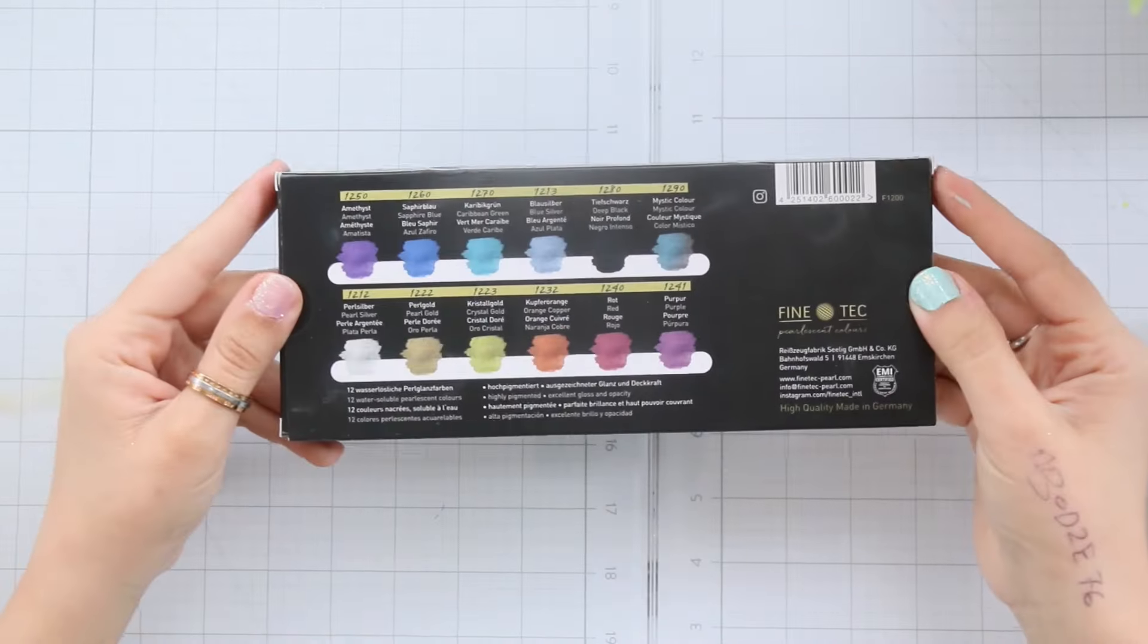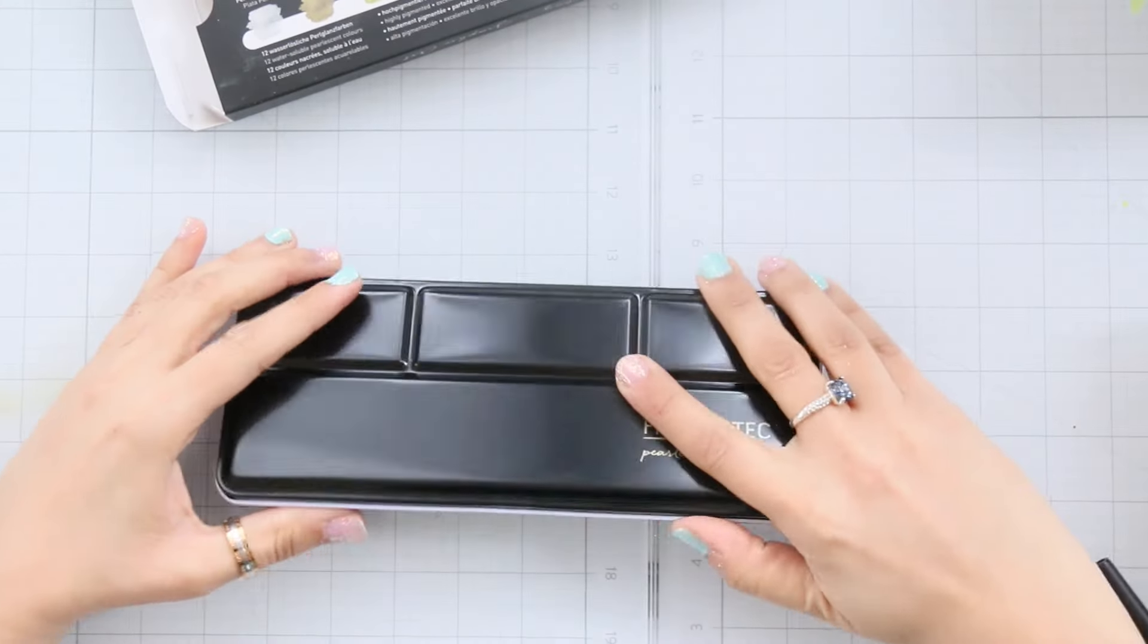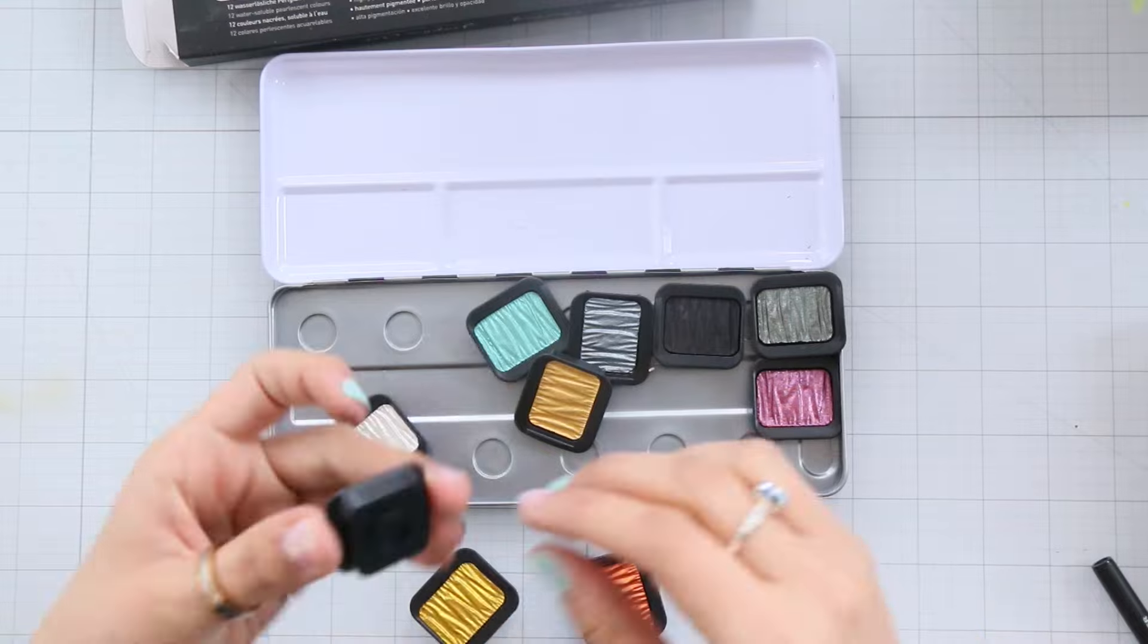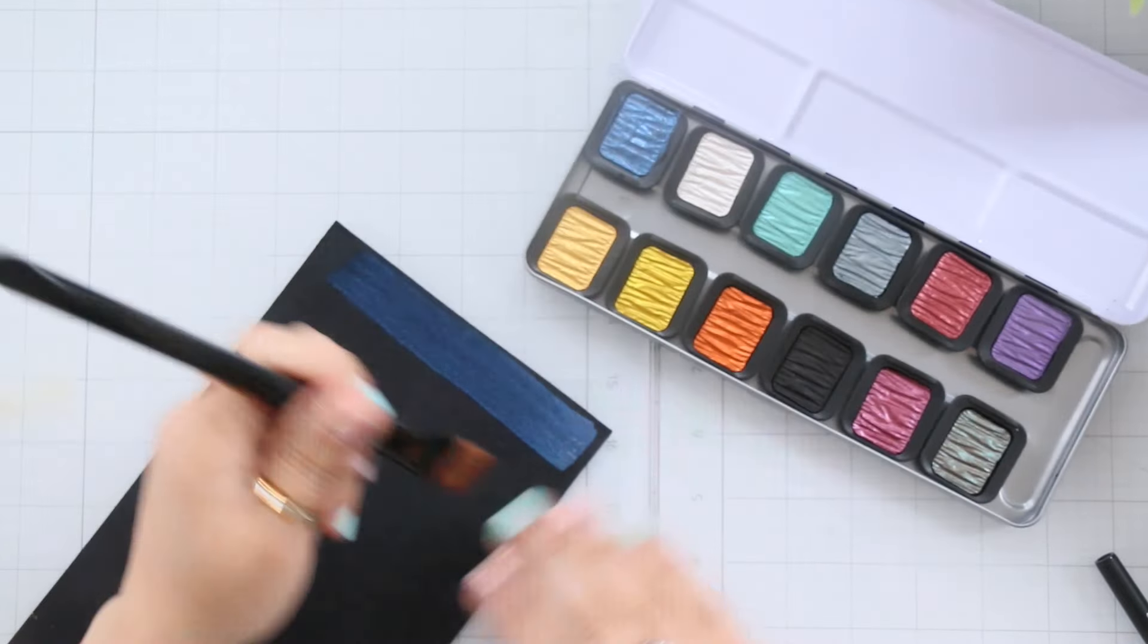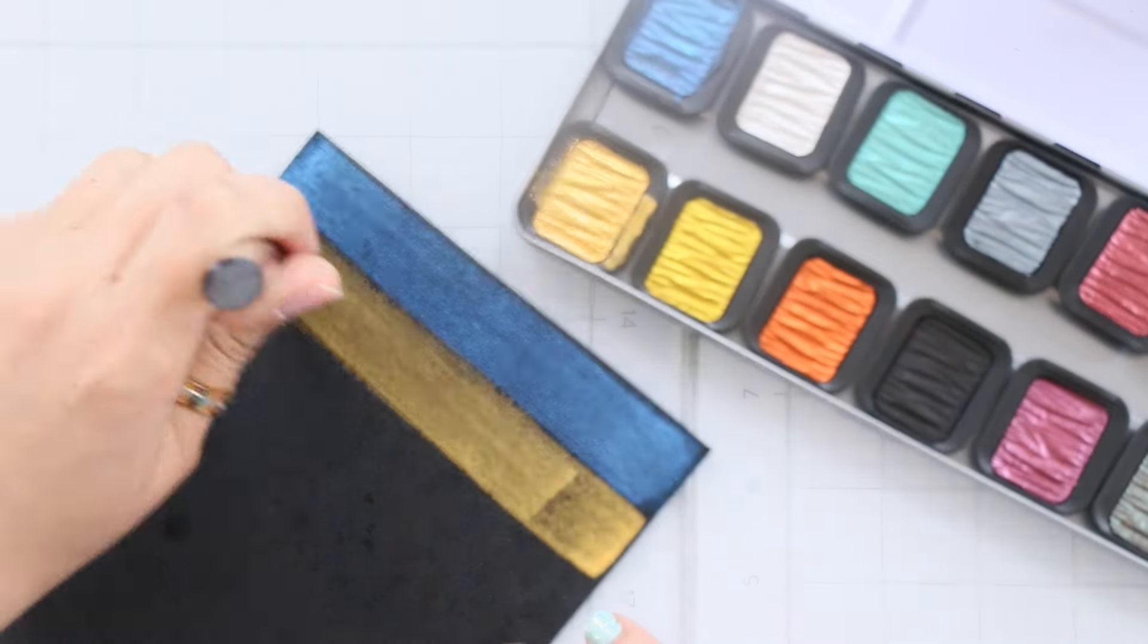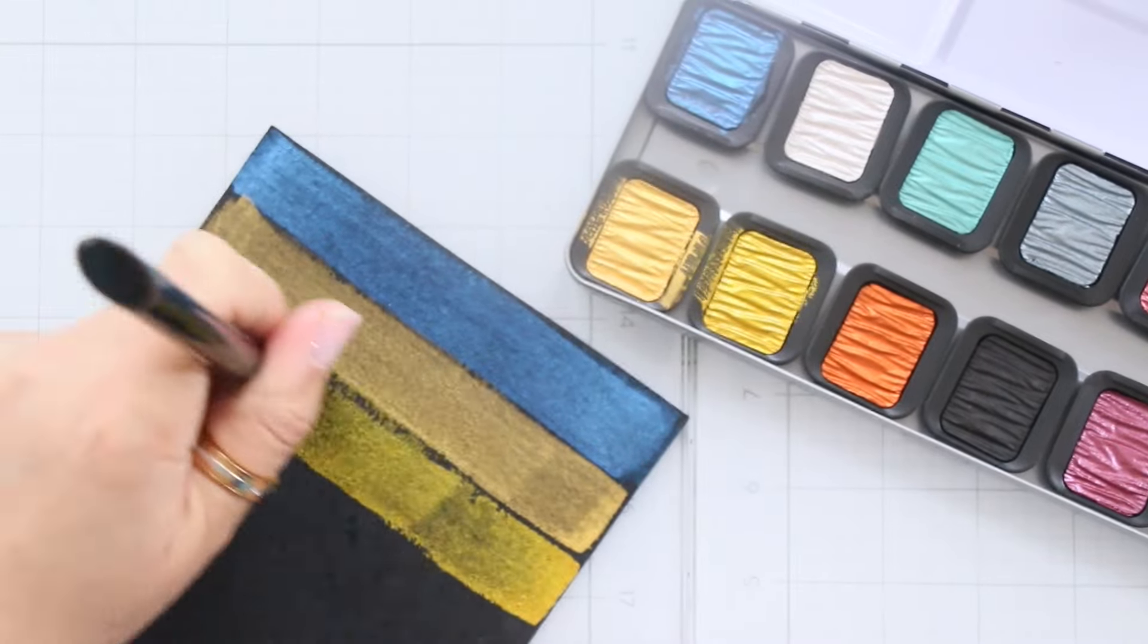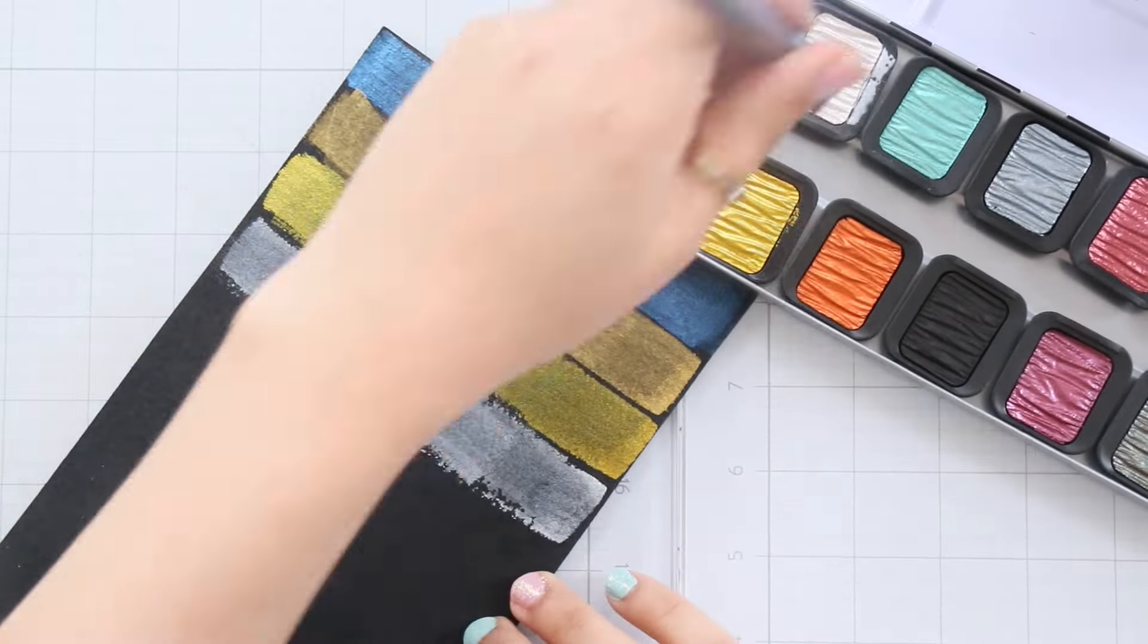Next we have the pearlescent Fine Tech watercolors. I stumbled upon these in one of Christina's videos. I'm going to link her channel in the description box below and let me tell you they are stunning, especially on black paper. Unlike other paints I have, these truly shine, especially the gold ones.